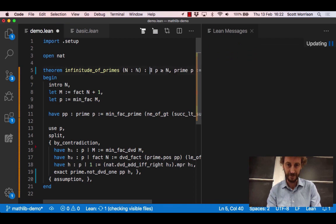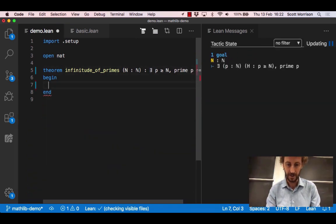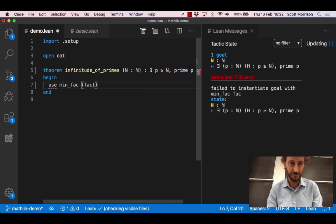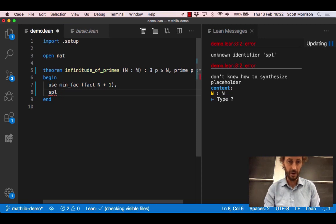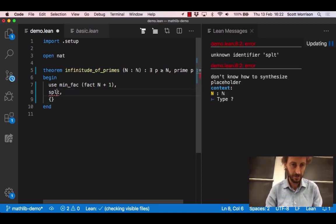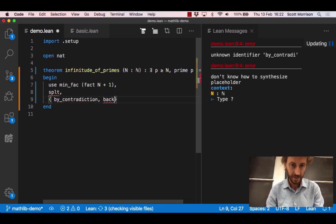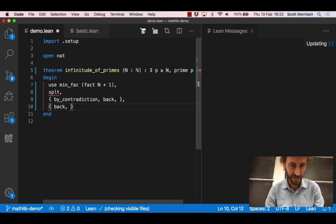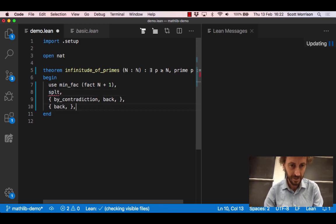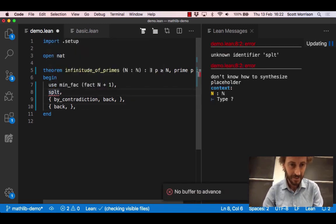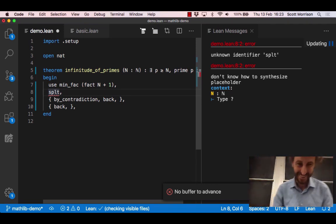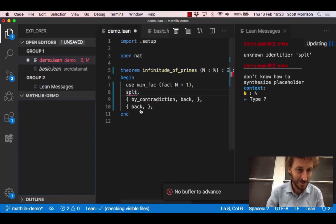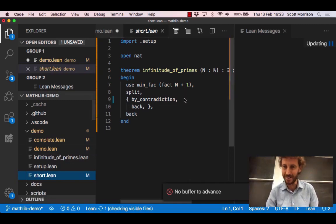So we could at that stage maybe just rewrite everything here. I'm just going to throw everything out and write a really short proof. I'm just going to say right away use the minimum factor of n factorial plus one and then I'm going to split. Whoops I screwed up I think. Oh dear. Oh okay. I'm cheating here. Let's split. It's not going to let me write because of the way I was cheating. That's so frustrating. Fortunately here's something I prepared earlier.